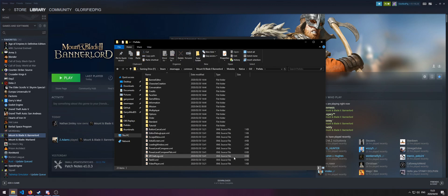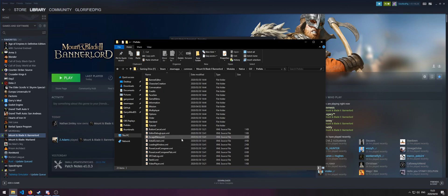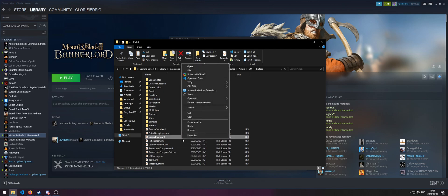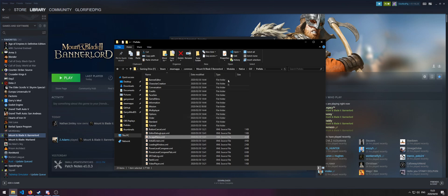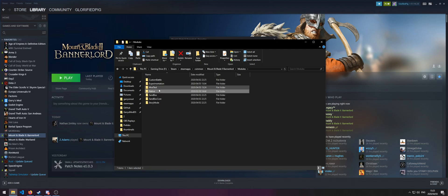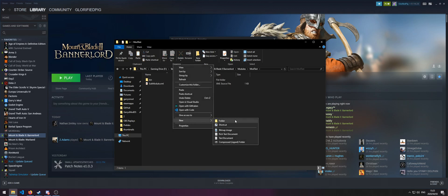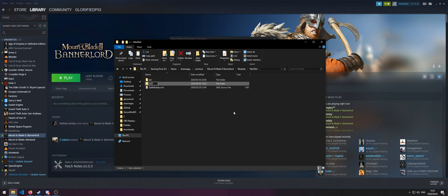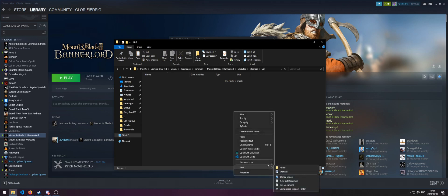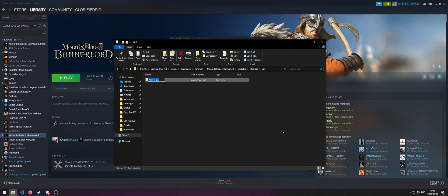For this example we're gonna be modifying the tip menu in the escape menu. So copy escape menu dot XML and then go back to your own module. Create a new folder called GUI and then create a new folder called prefabs.